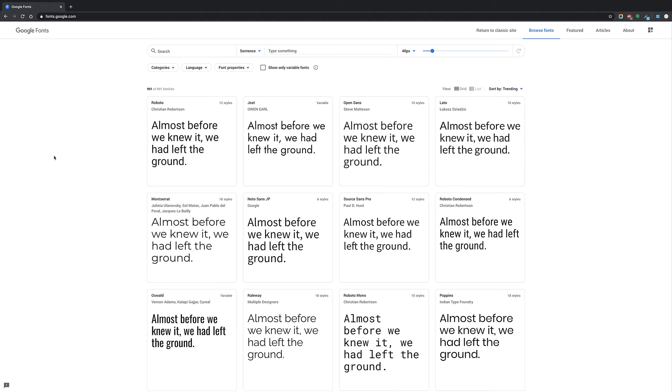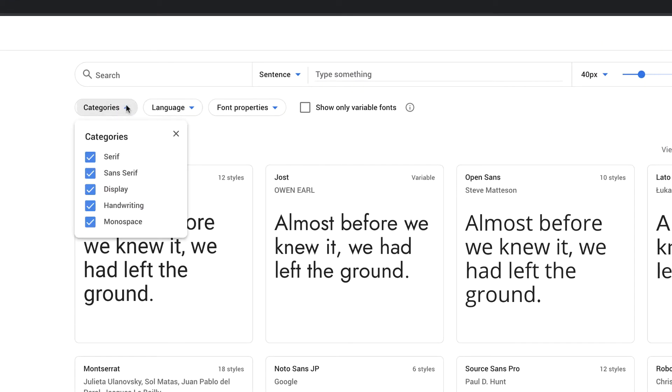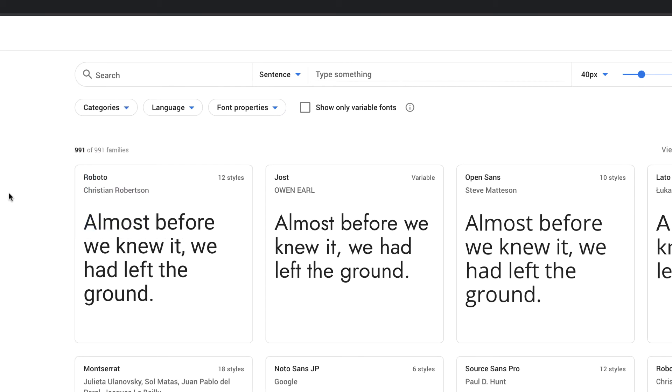I like Google Fonts because they're free, they're readily available, and I can see exactly what they look like instantly. So you can see up here we have the ability to add categories, different languages, properties, and the categories are pretty explanatory as to what they do.